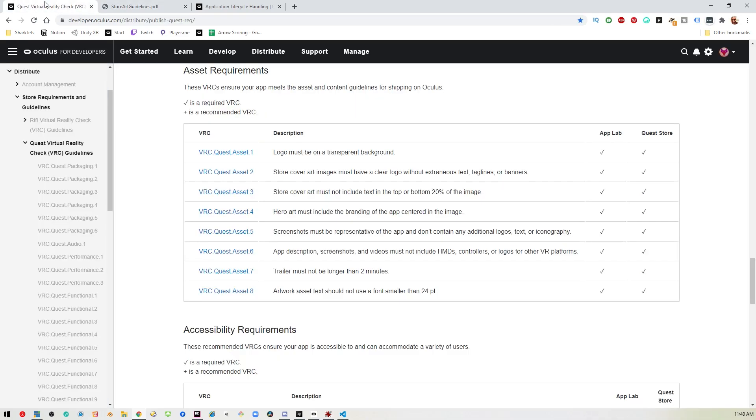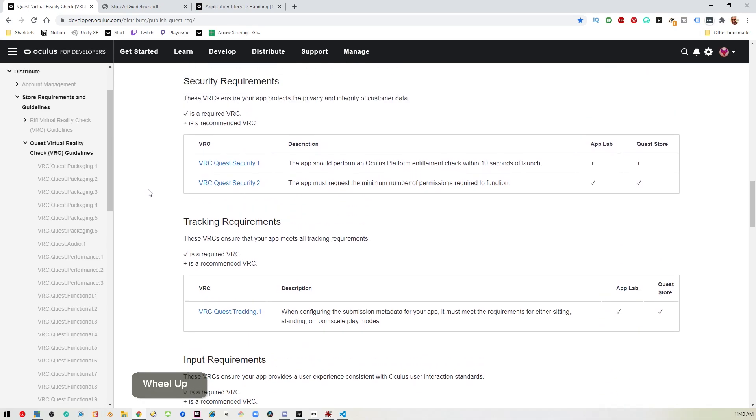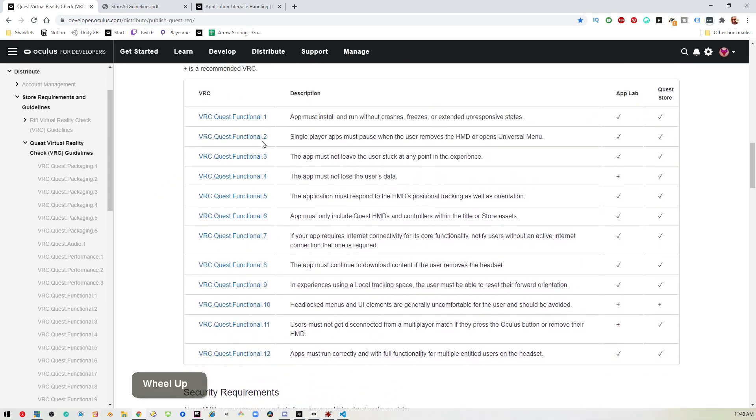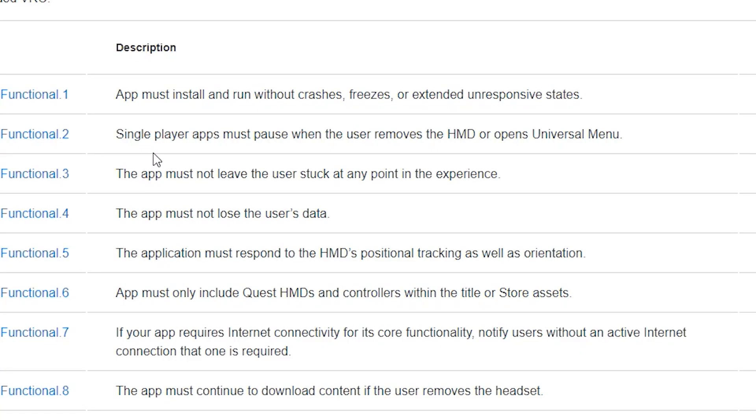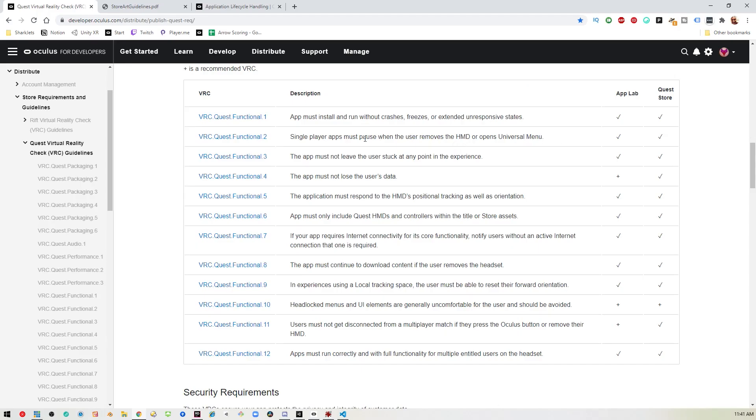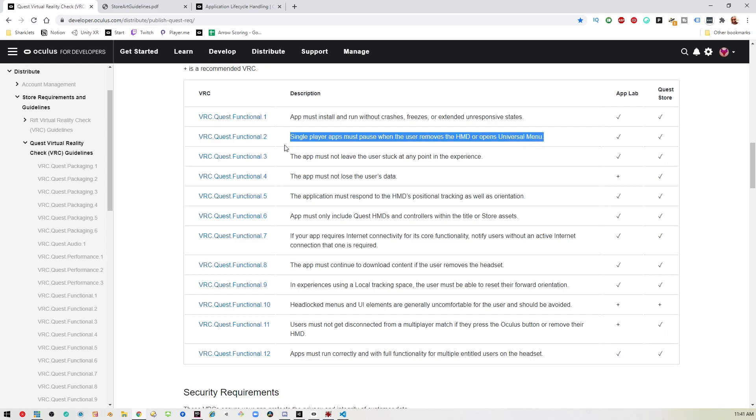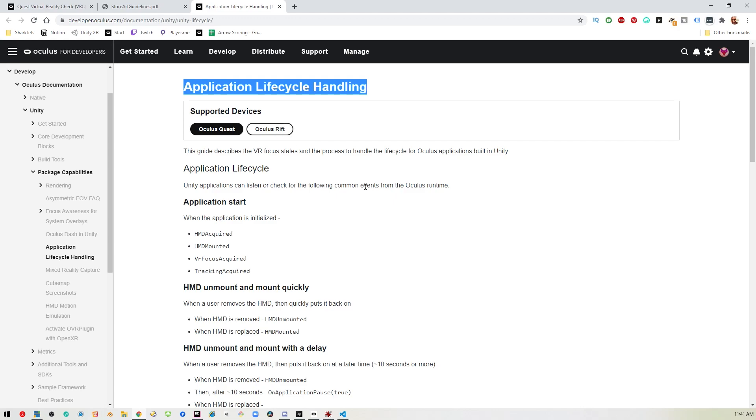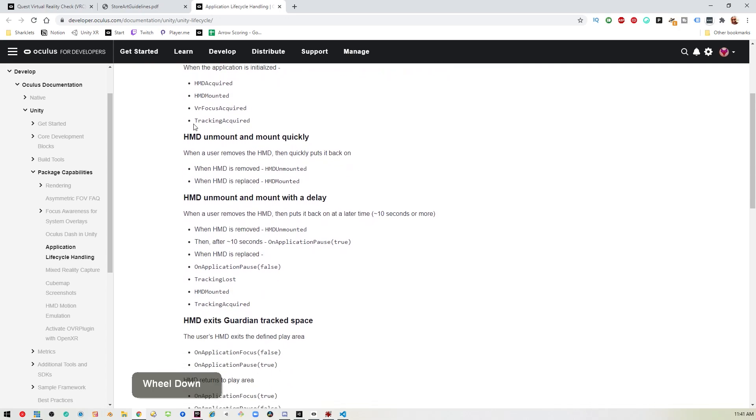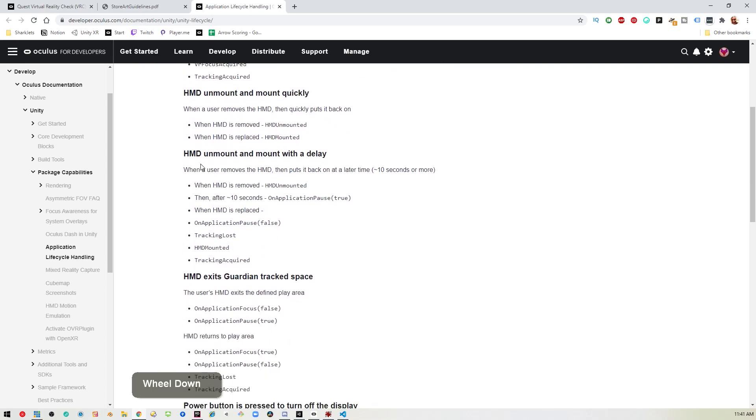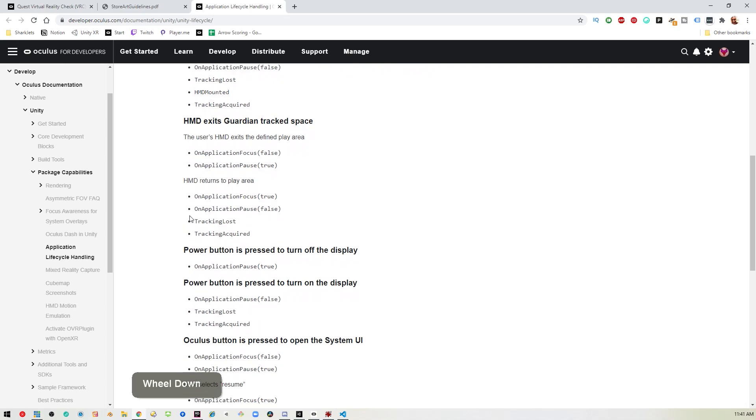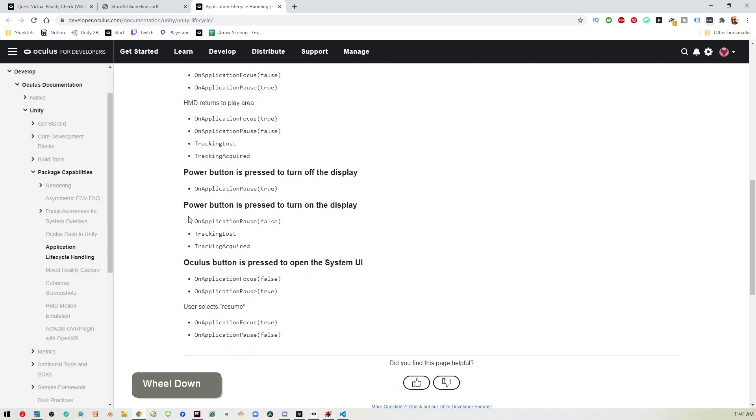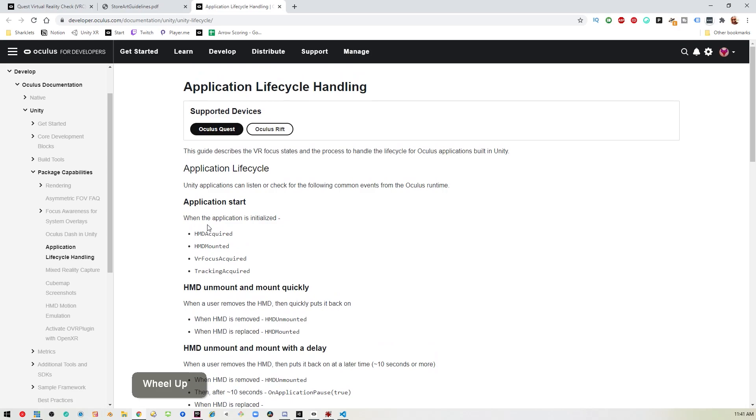The next issue they're having is Quest Functional 2. It says single player apps must pause when the user removes the headset or opens the universal menu. This one's a little tricky. To understand what's happening here, you have to be familiar with the life cycle of Quest applications. They have a page that tells you every event that fires and when it fires.